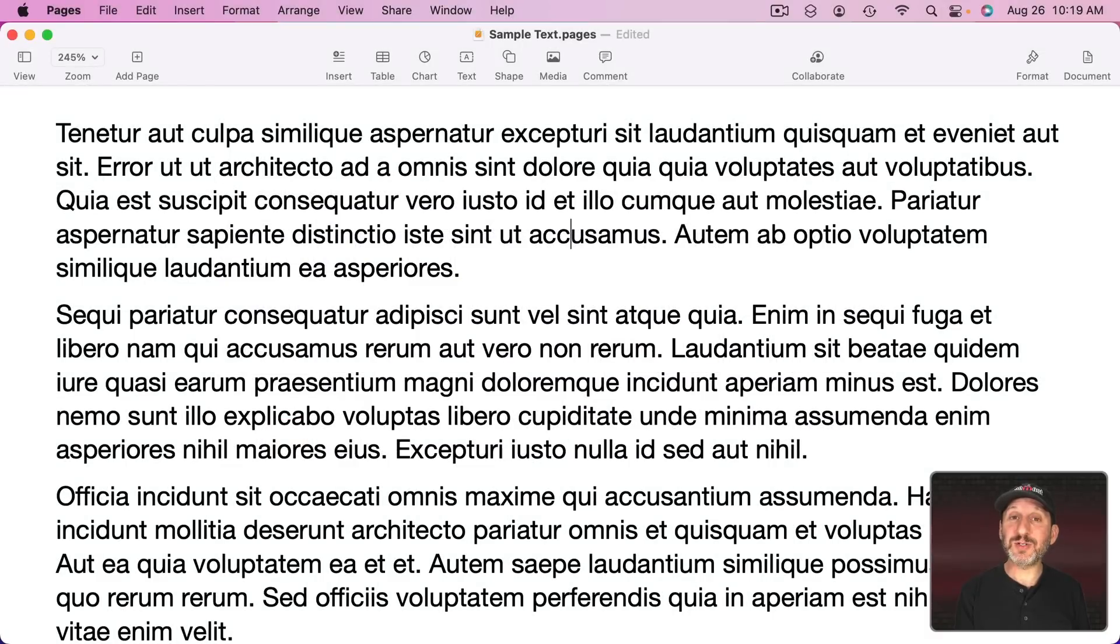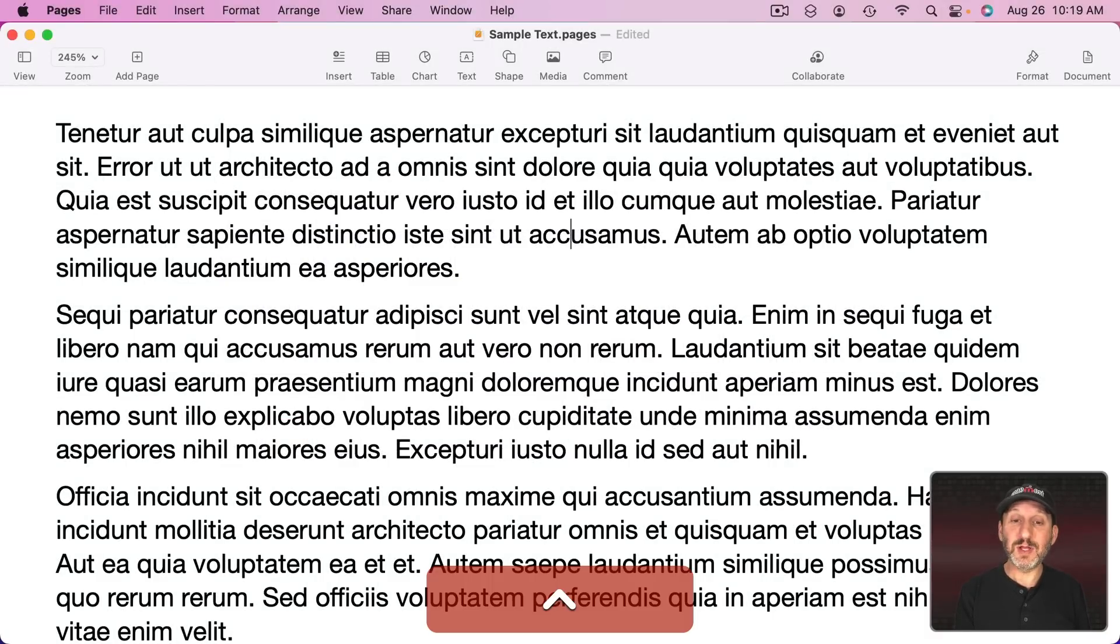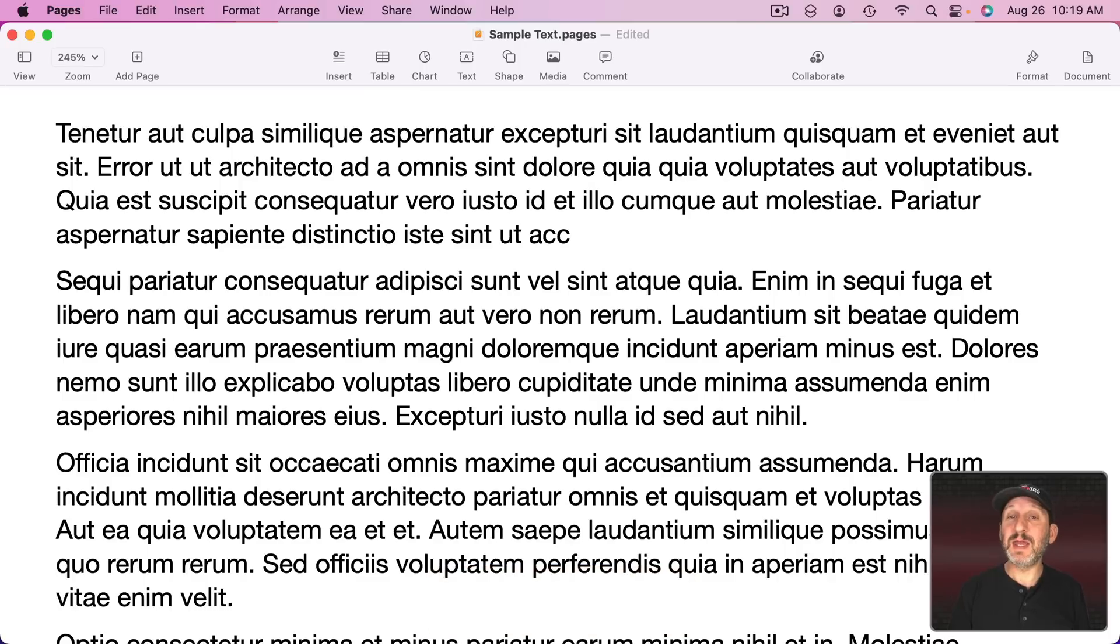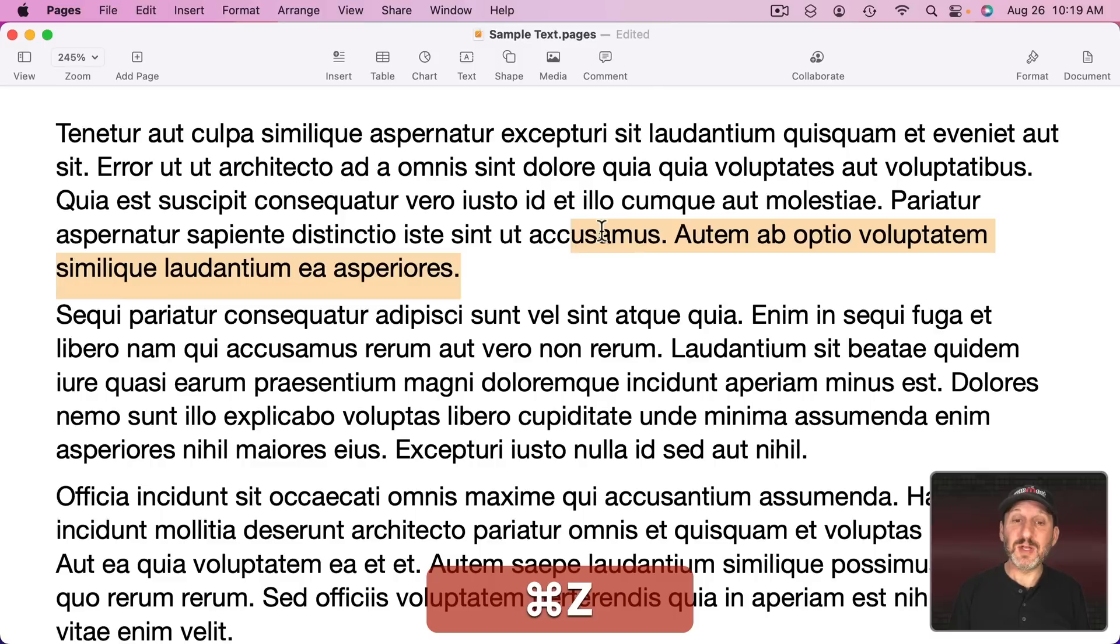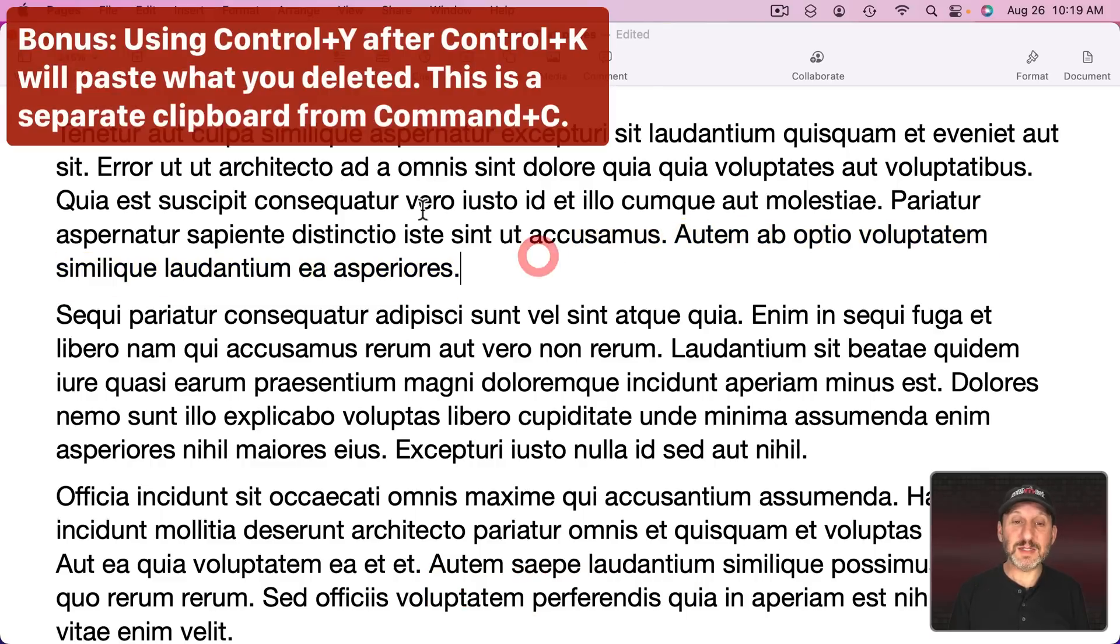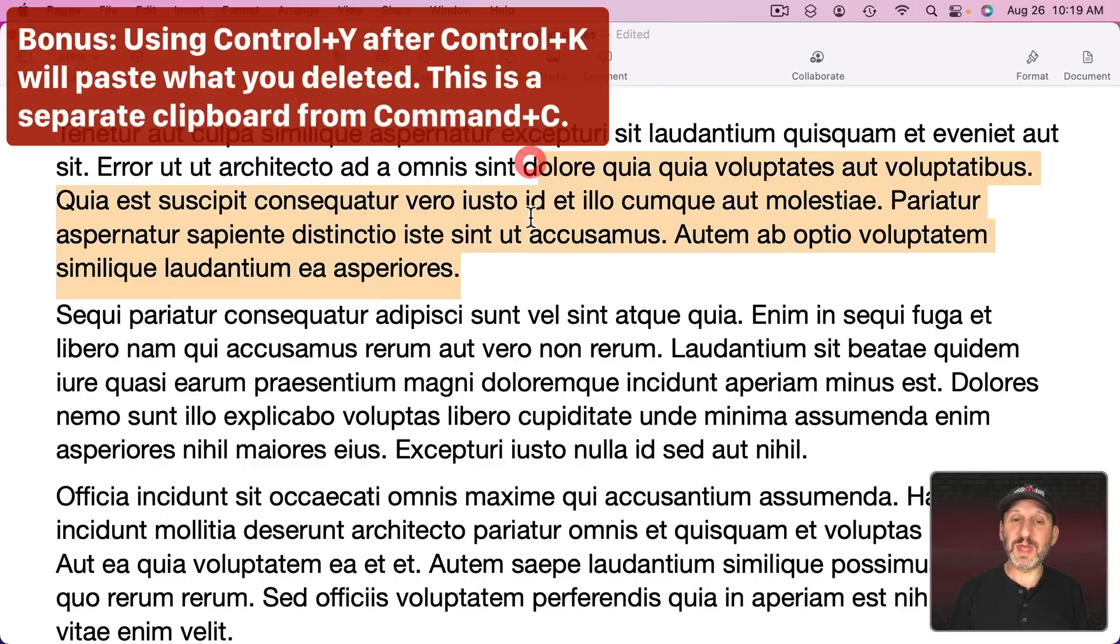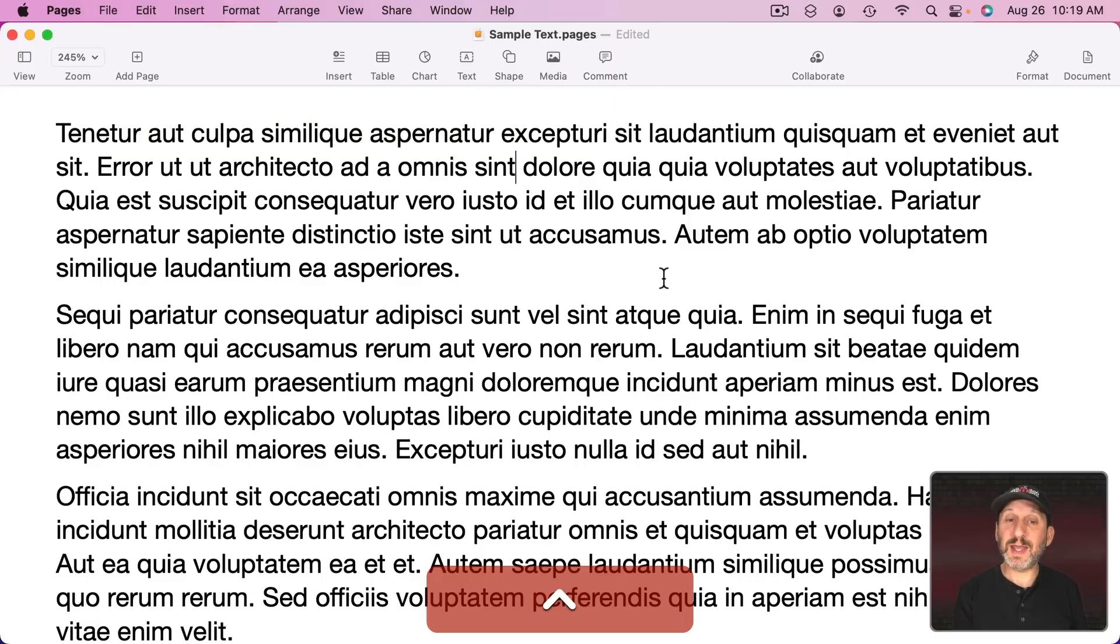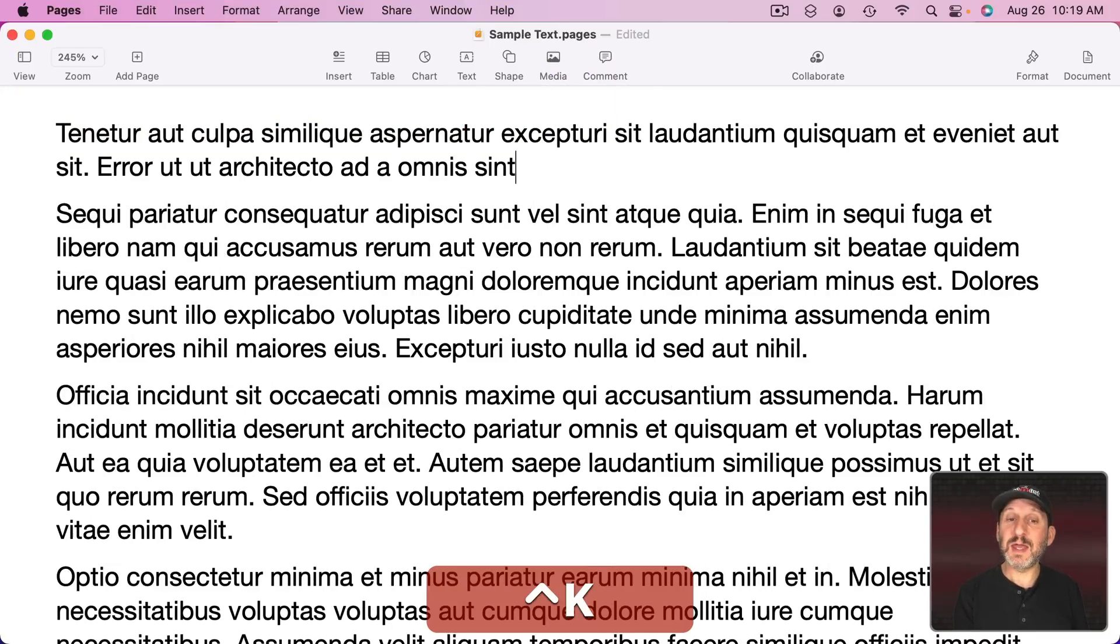But it actually deletes all the characters to the right of the blinking text cursor in that paragraph. So if I use it here you could see it basically clears out all the characters to the end of the paragraph. So if I had typed a bunch of things and I don't want to keep all of this I could simply put the cursor there and do Control K and you could see how it gets rid of everything to the right.